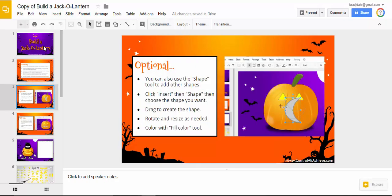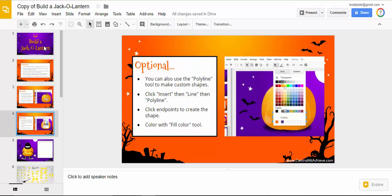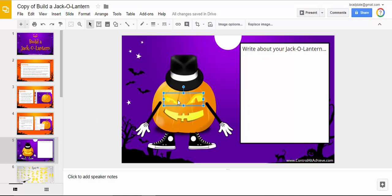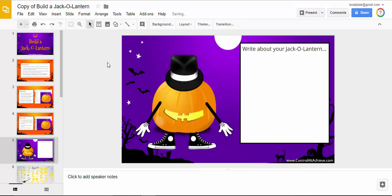There are optional directions as well, with different things you can do. You're going to see your jack-o-lantern. Now I've already created this jack-o-lantern, but let's say we didn't care for the eyes here. I'm going to cut those out.